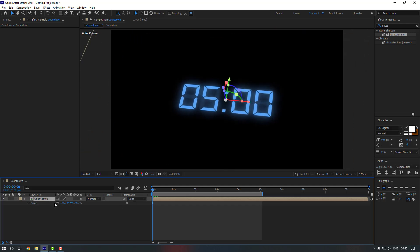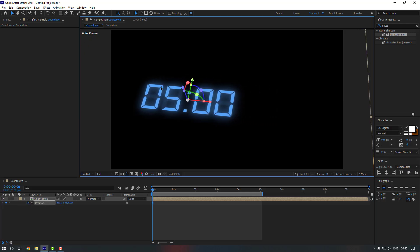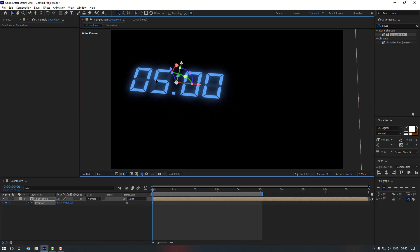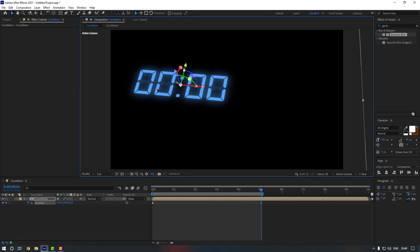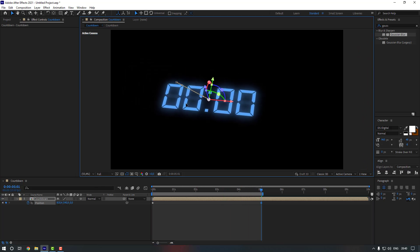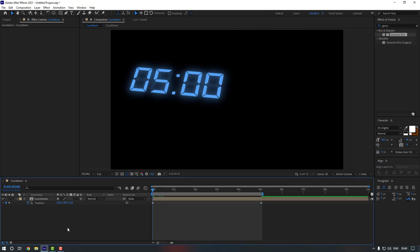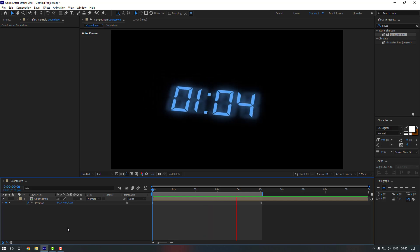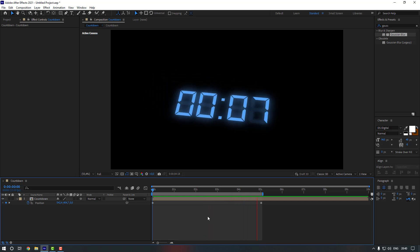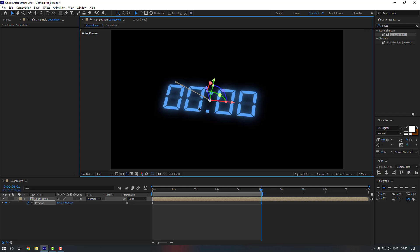Go to the end of the timeline, select the countdown layer, press P to open Position, and make a position keyframe. Move it to the left, then go to the end and move it to the right. You can also adjust the timing to make the movement more slow.